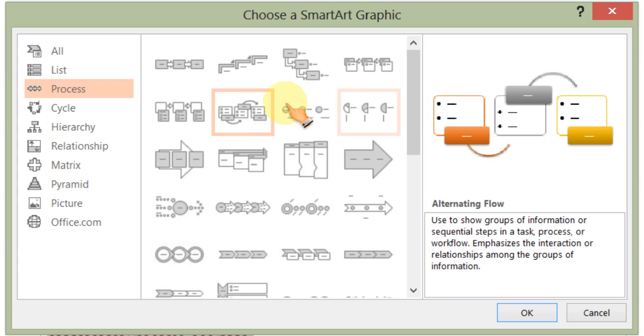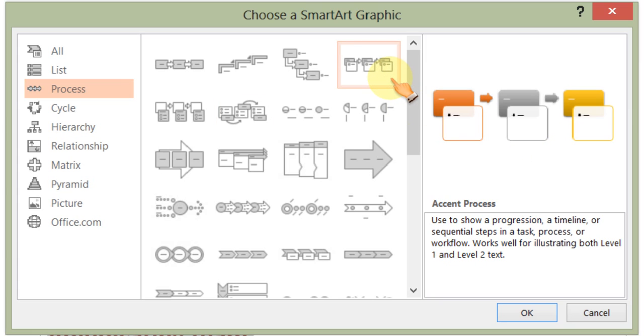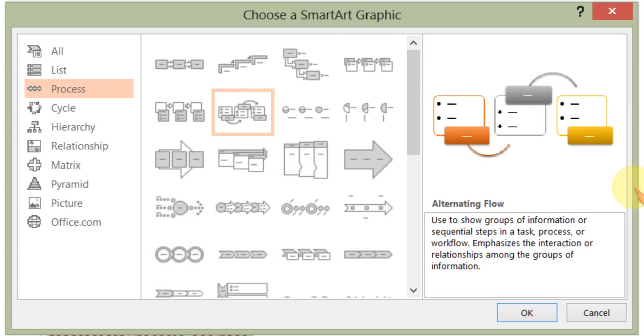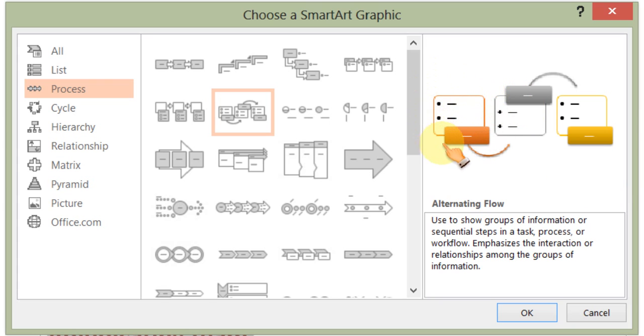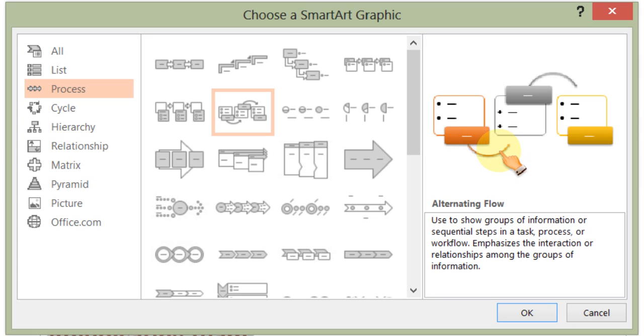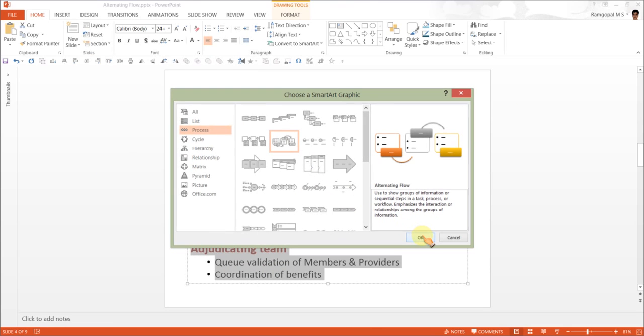Now, the reason why I say this is better than this is... We want to emphasize the fact that the file moves to the next stage only after completing the process in the previous stage. And, this flow is emphasized quite a lot by this pronounced arrow. So, that is the reason why we would choose this particular SmartArt diagram called as Alternating Flow Diagram.